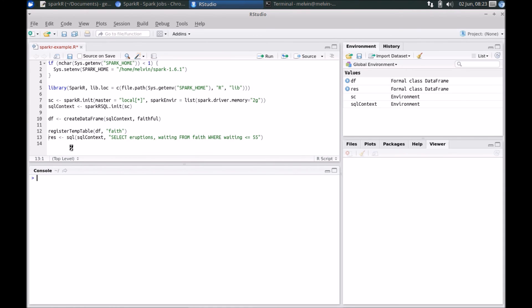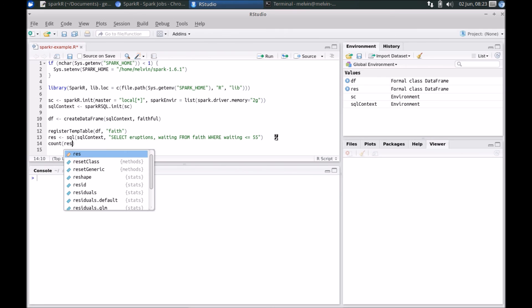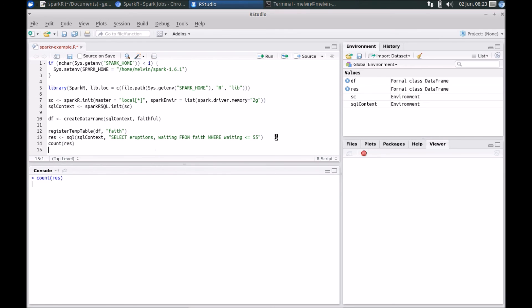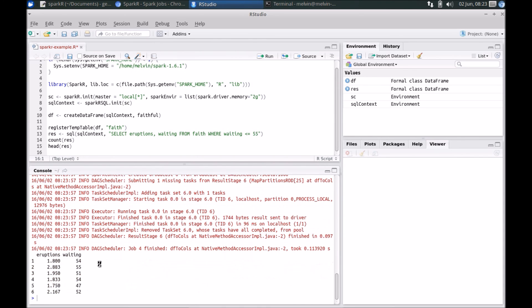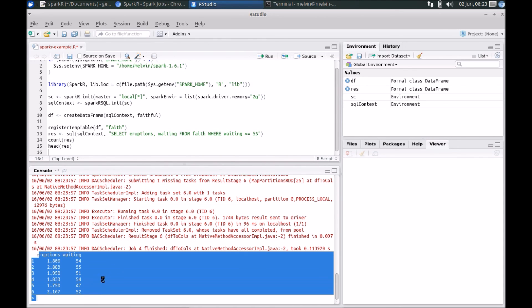So now that we've run the previous command, we now have the results from the Spark SQL query there. So now we can perform operations on that dataset from within R, like say, for example, if we want to know what the count is of this result set, or if we wanted to see what the result contains, like head, for example. Here you can see that it's getting the data from Spark and presenting it back within R.